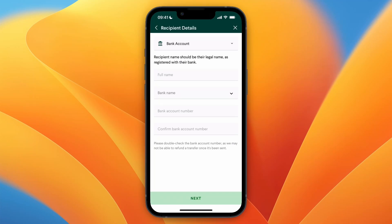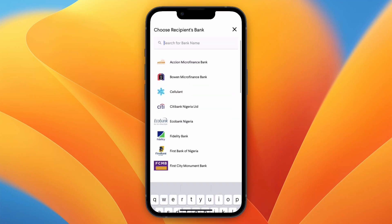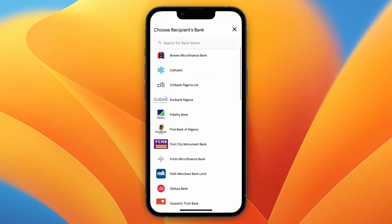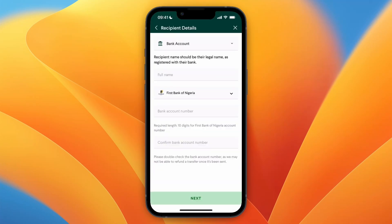And from here just enter their details, so their full name, the bank they are using, and then their bank account number, and confirm their bank account number. After doing that, click on next.